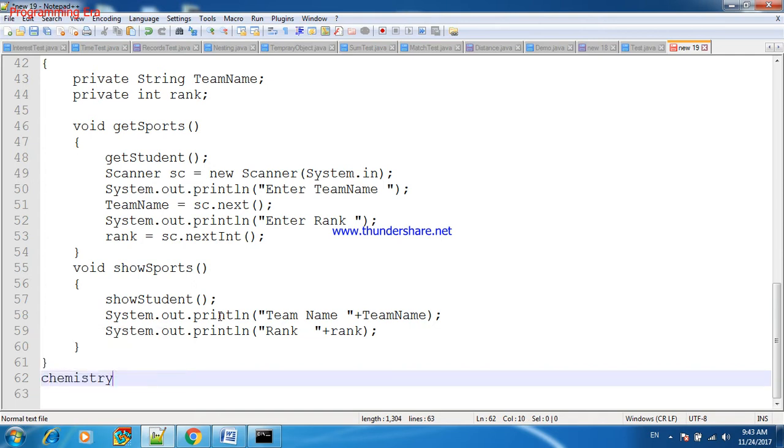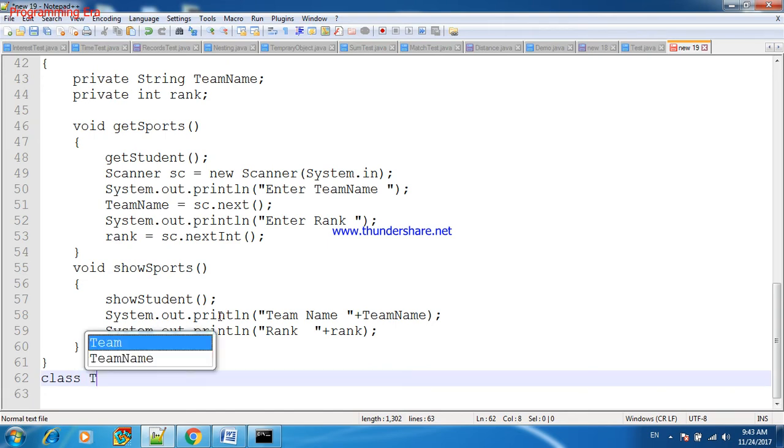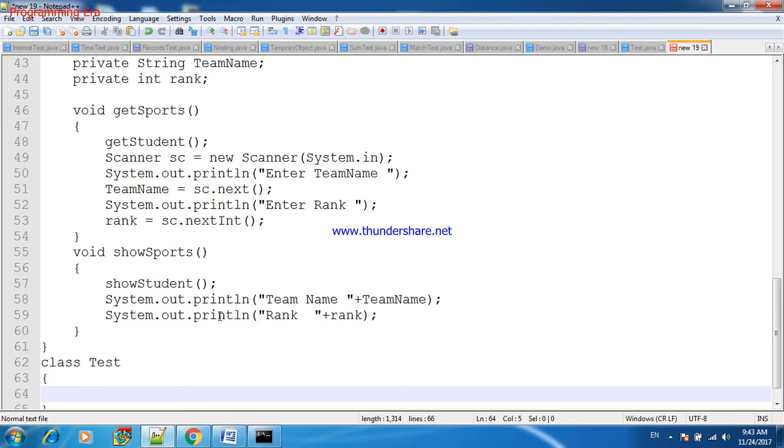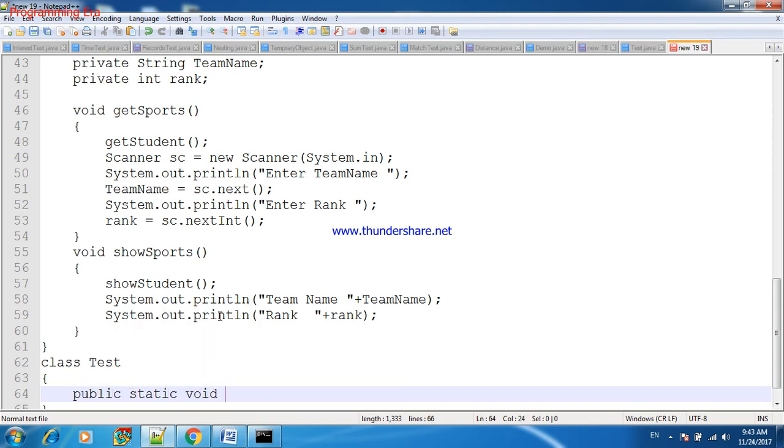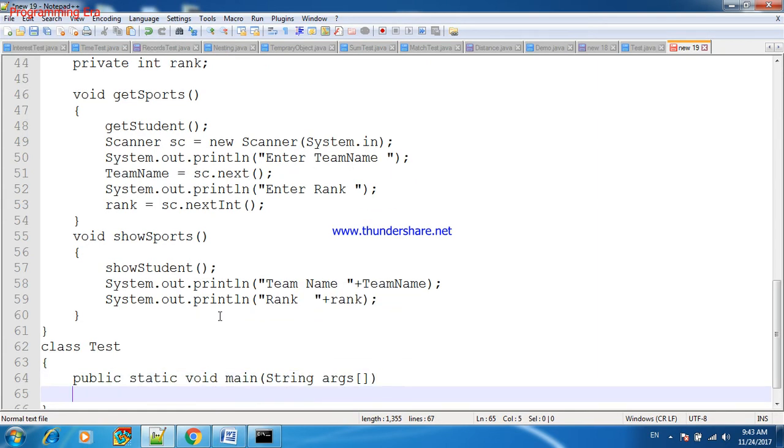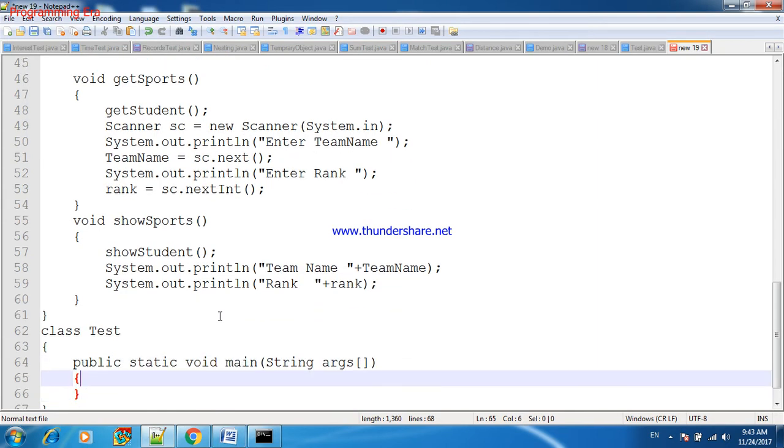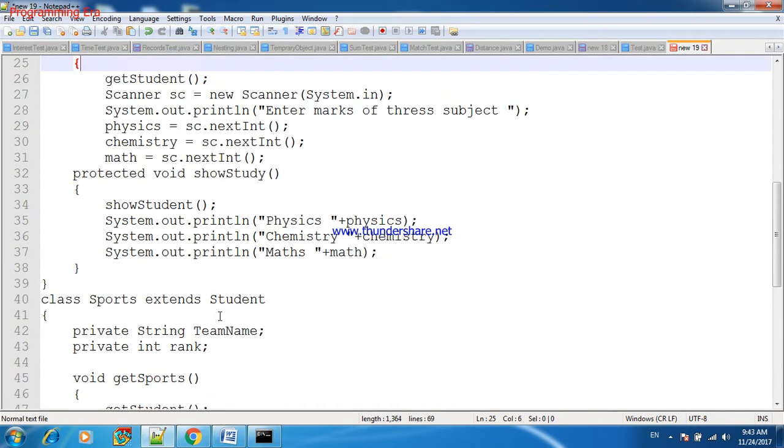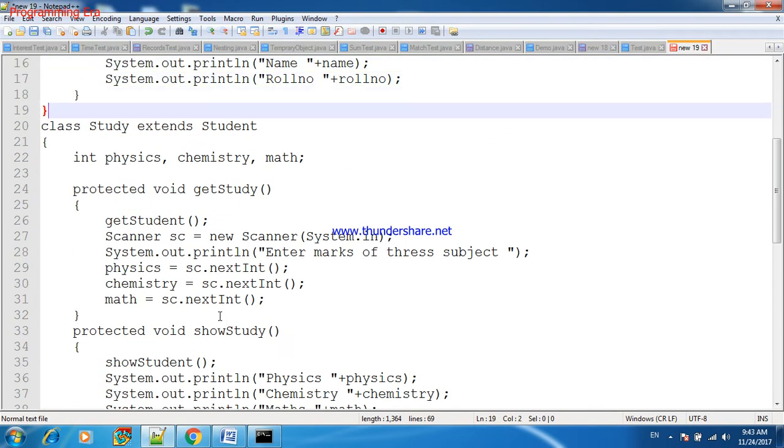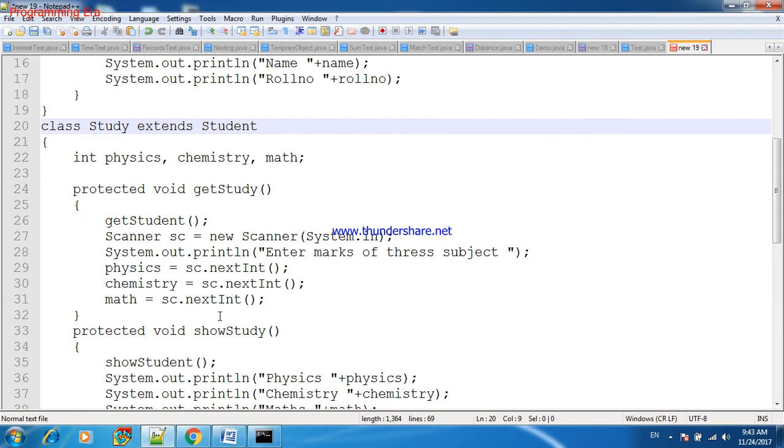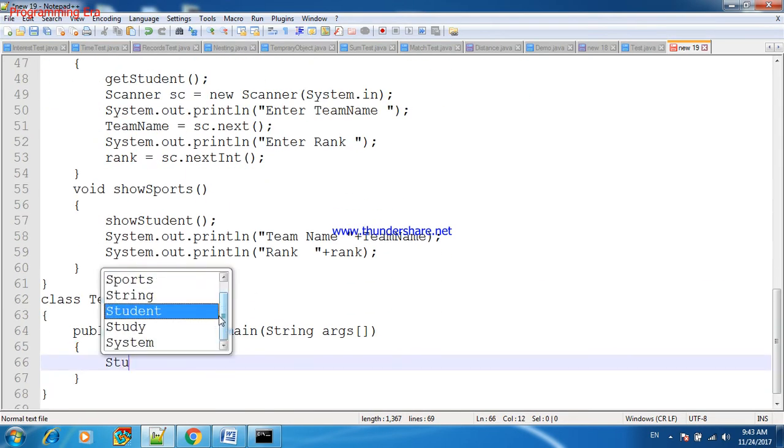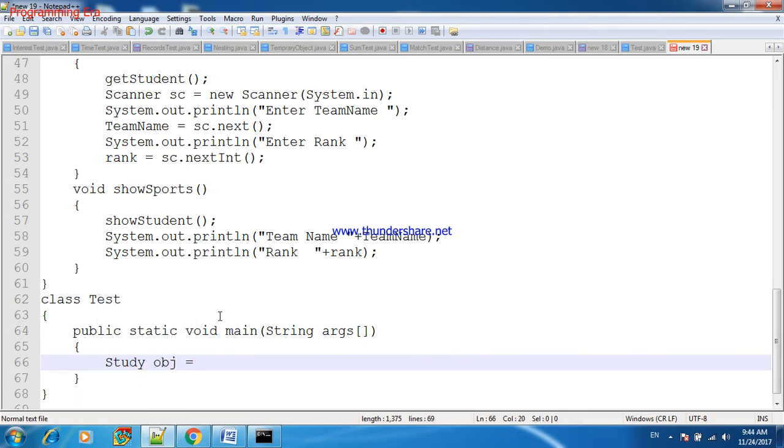Now we will test this program. Class Test. Here we will make object first, Study class. Because we need to execute Study class and Student class will execute automatically because it is inherited by Study class. So we will make object of Study class: Study obj equals to, or we can say stud equals to new Study class.